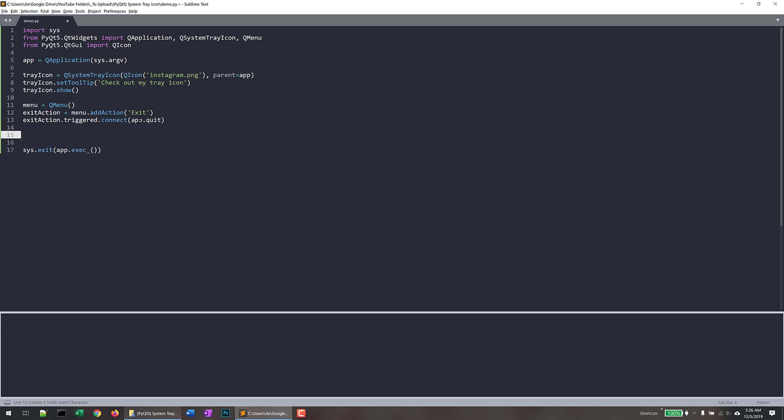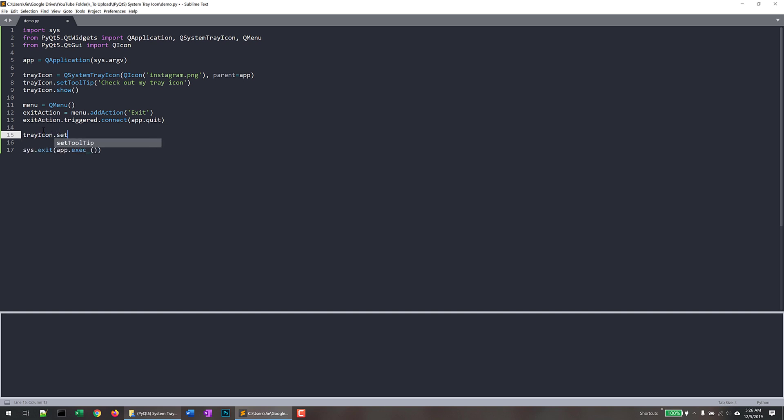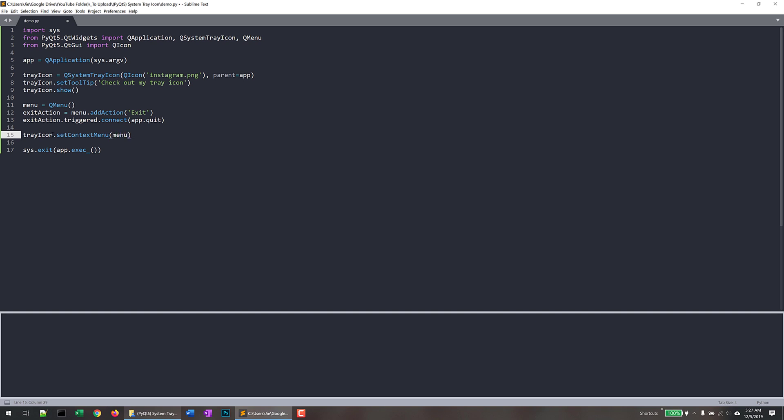And the last thing we need to do is we need to take the menu object, which is this object right here, and add that to our tray icon object. So what I'll do is I'll do tray_icon.setContextMenu. So this means I'm going to pass a menu object to the tray icon. So I'll pass the menu object and that's it.